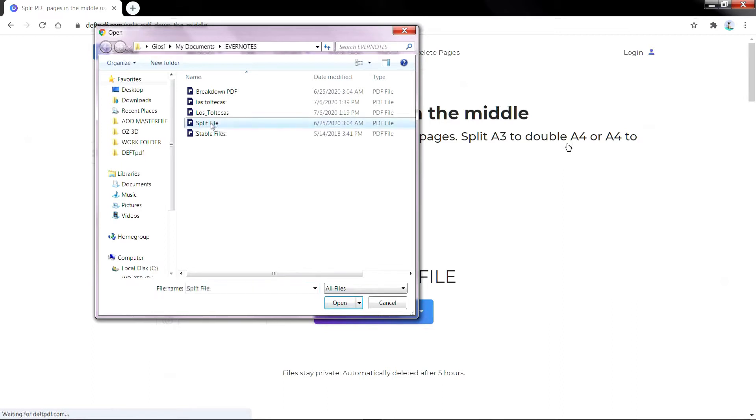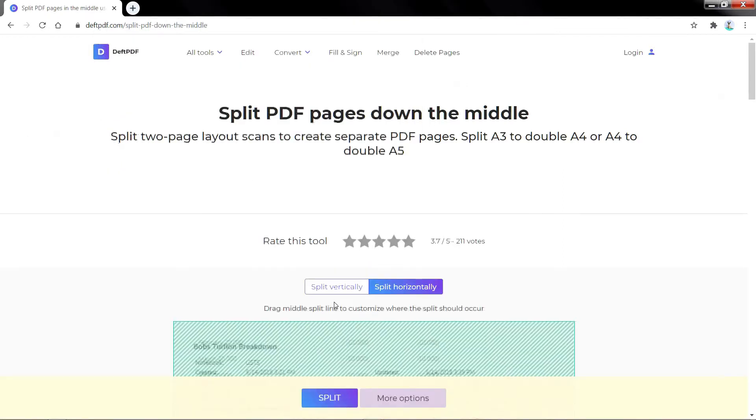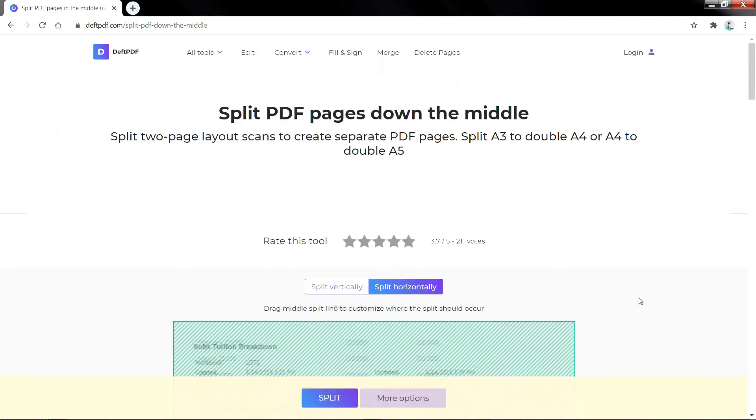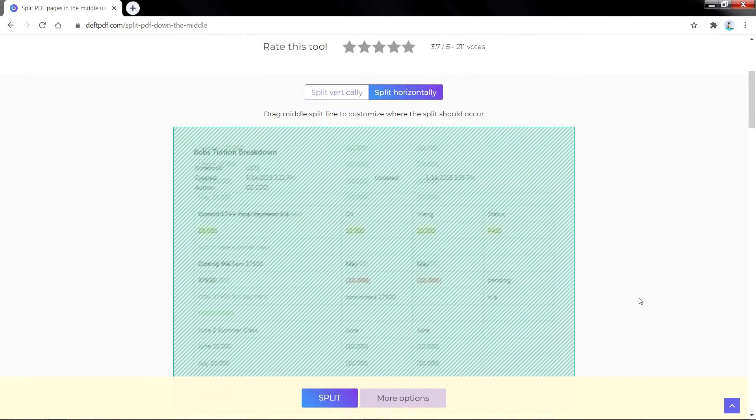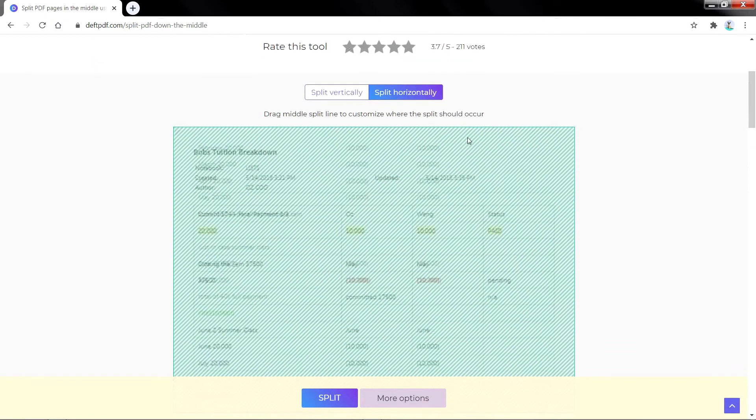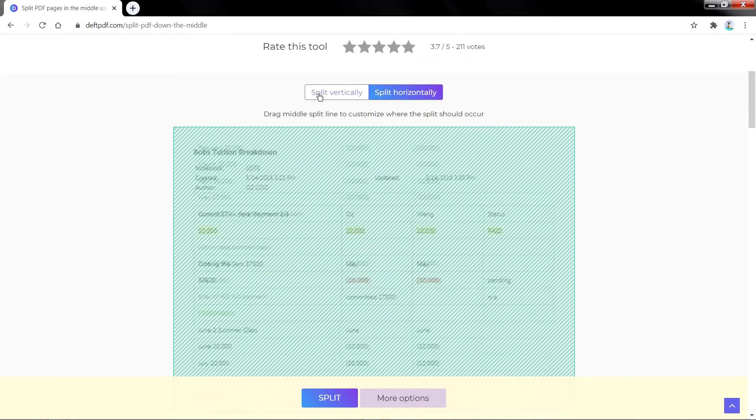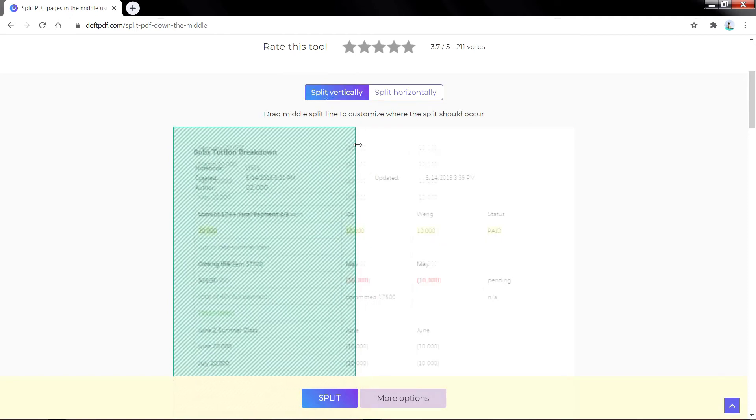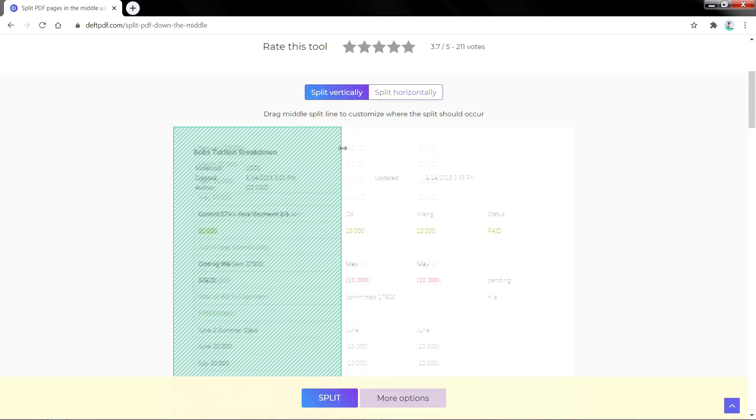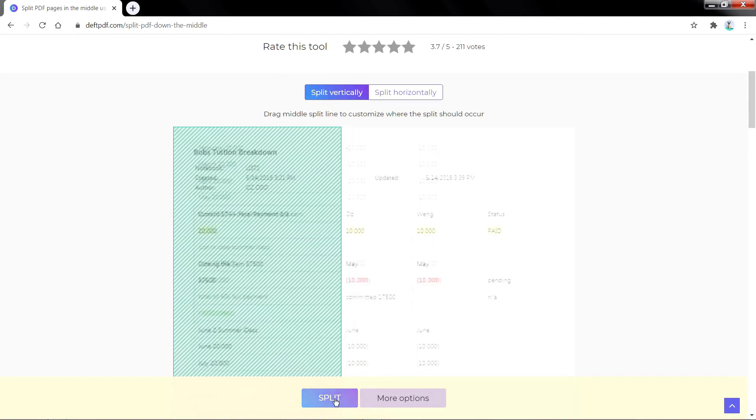Second, after uploading your document, you can split your PDF pages either vertically or horizontally. You can also drag the middle line, controlling where the split should happen.